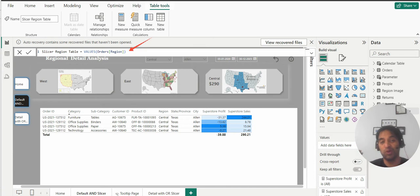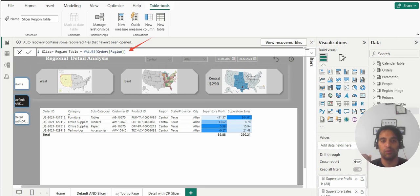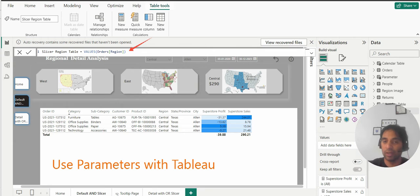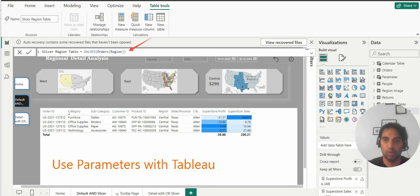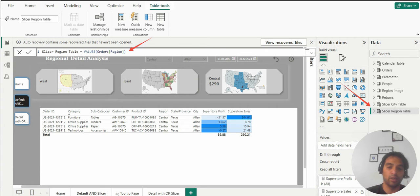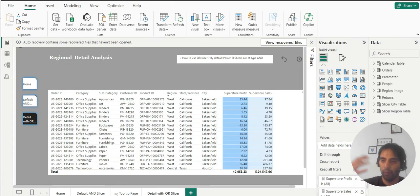This is somewhat similar to Tableau parameters approach. So if you do this with Tableau you use parameter. I always give you the related link in my description with related concepts with respect to Tableau, so you get double bonus every time you come over here.